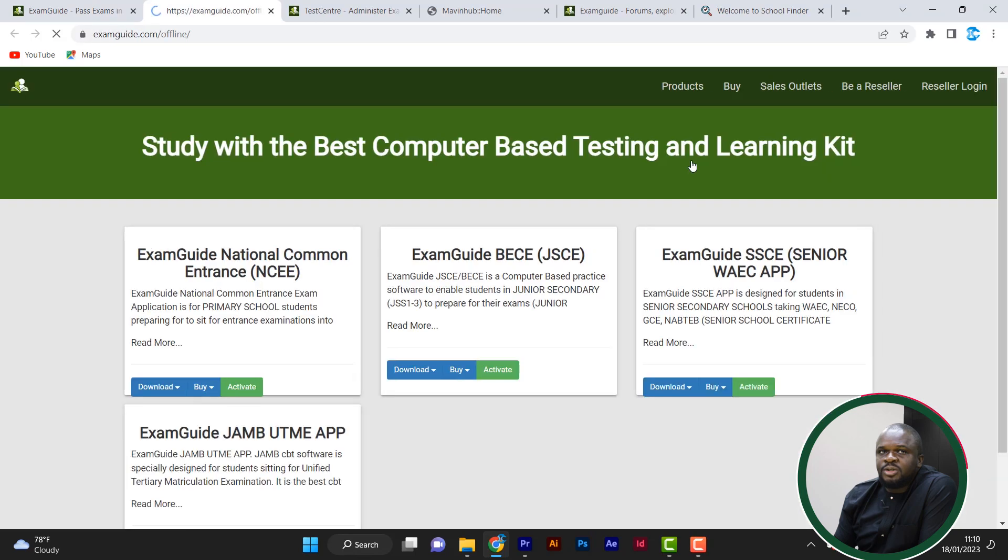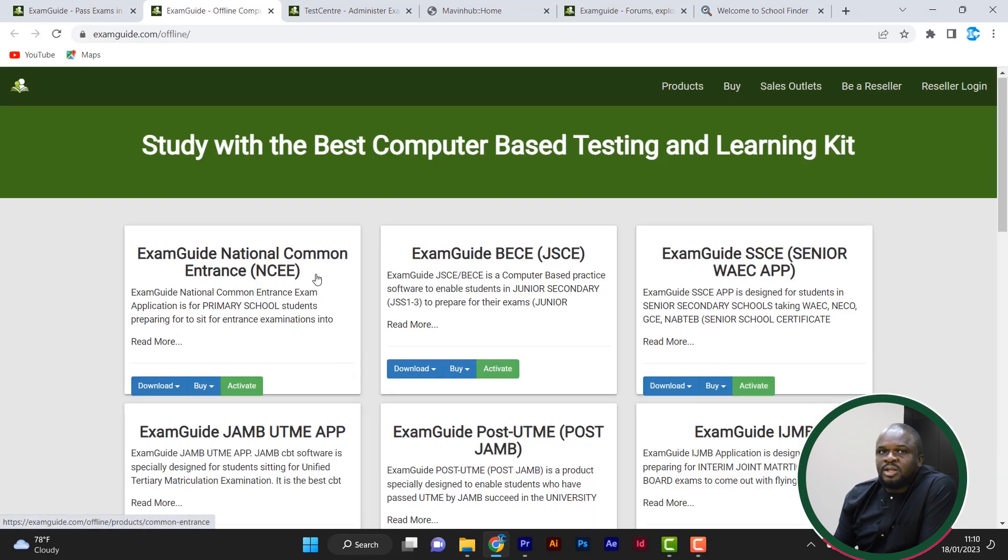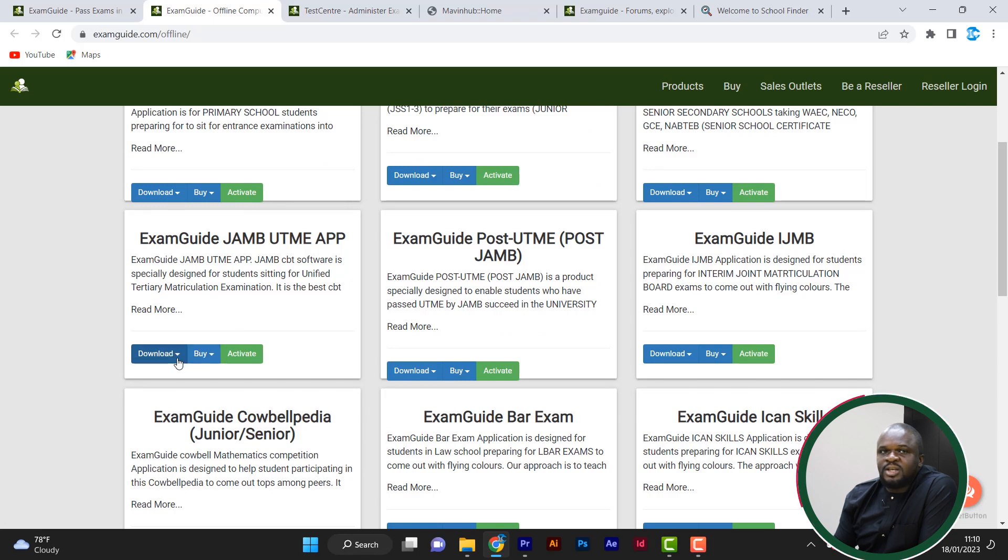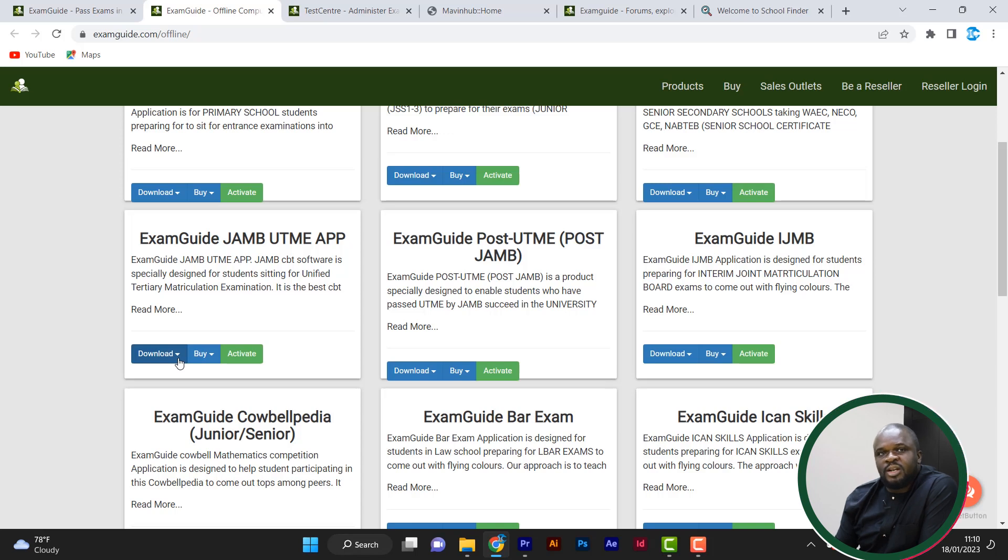So let me explain this more with the Windows application. So I'll come to Windows and let me say I'm interested in JAMB. I'll just come, I'm seeing download, buy, activate. Before you can even buy, you have to have downloaded and installed the software in the first place. So, download. Now I'm downloading the software.